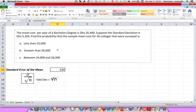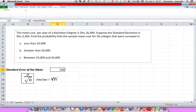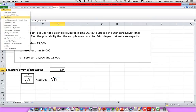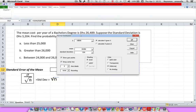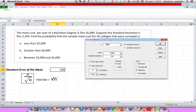Now let's get started with A. What I want to do is find the probability that the cost will be less than 25,000 dirhams. So I go to Add-ins, MegaStat, Probability, and Normal Probability. I'll just move this over a little bit.